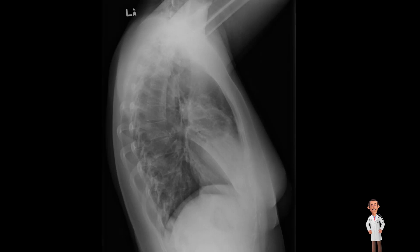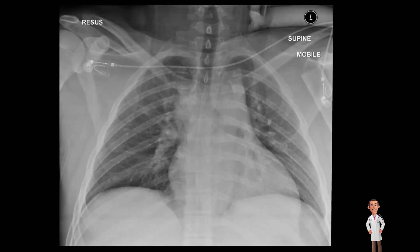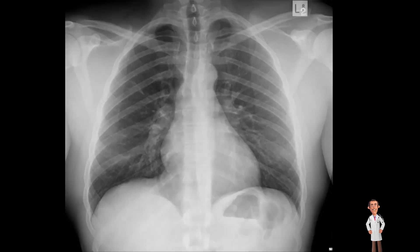More often than not, it's indicated on the radiograph itself what type of orientation the film is. When it's a lateral, it's pretty obvious to detect. However, there are some key differences to notice between a PA and an AP film. In an AP film, the scapular borders are sharp and lie over the lung fields, and the clavicles are obscured by the ribs. It's also important to note the patient position — whether they are erect or supine. Clues include fluid levels in the stomach indicating an upright position.